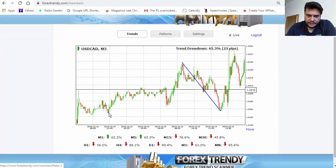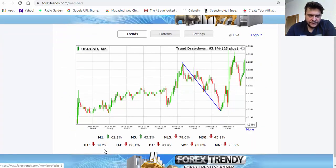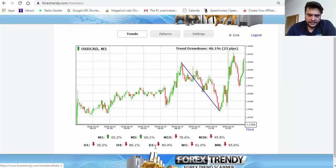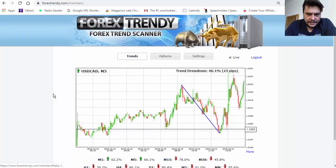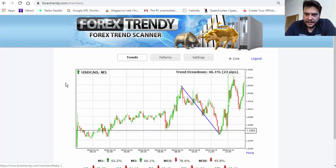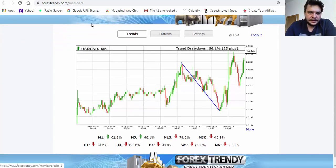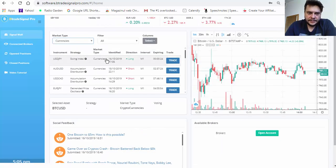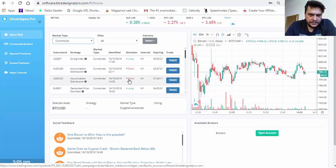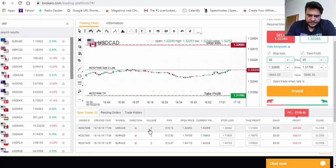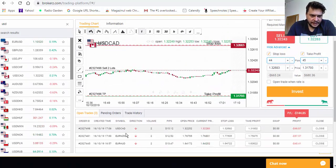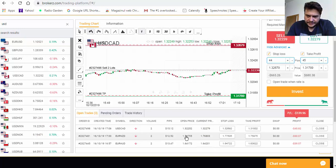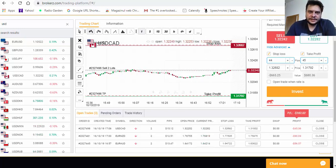Let's look at USD/CAD. On the one-day chart it's 95–90% sell trend — it's going down. Checking Bitrate Signal Pro for USD/CAD — it's a sell as well, expiring in seven minutes. Let's take this one: USD/CAD sell signal, trade placed. As you can see, we now have it here.